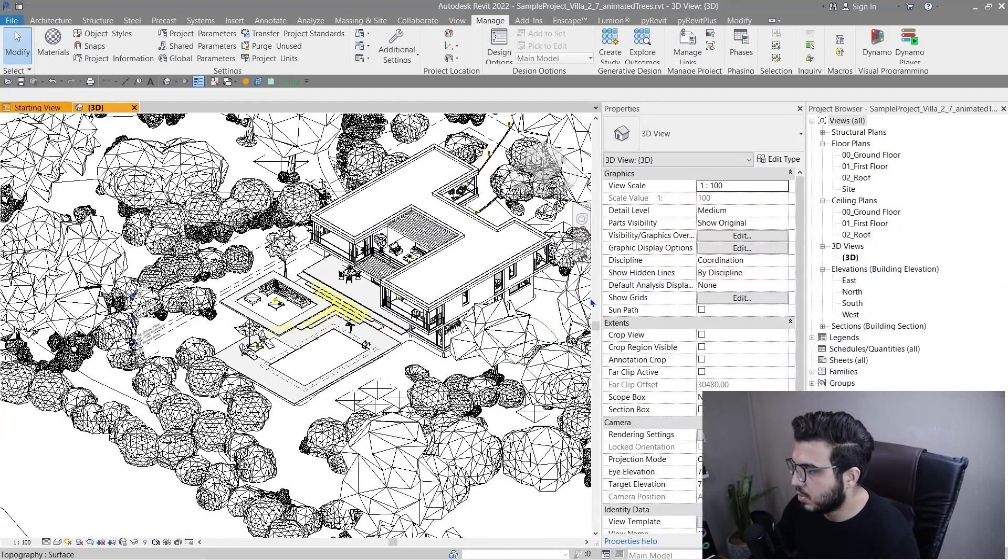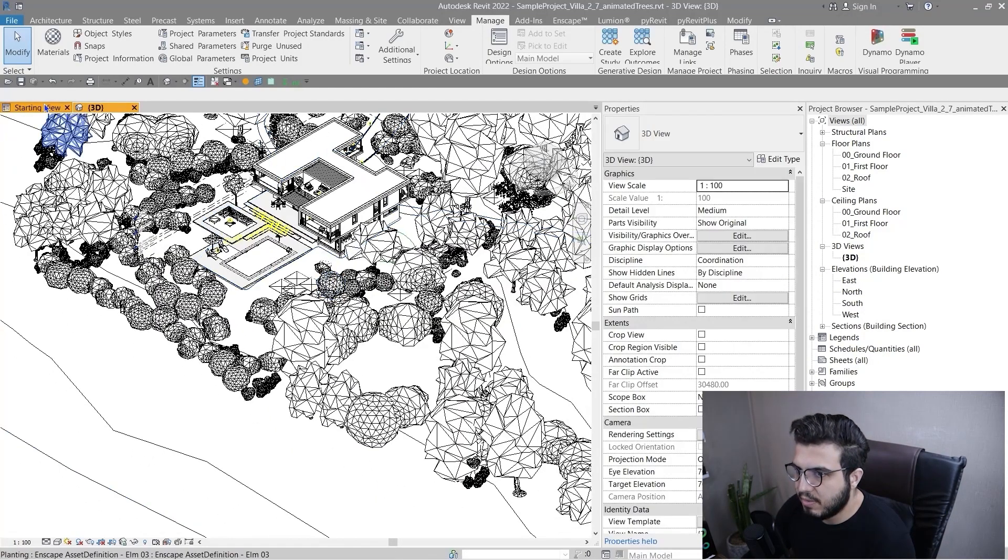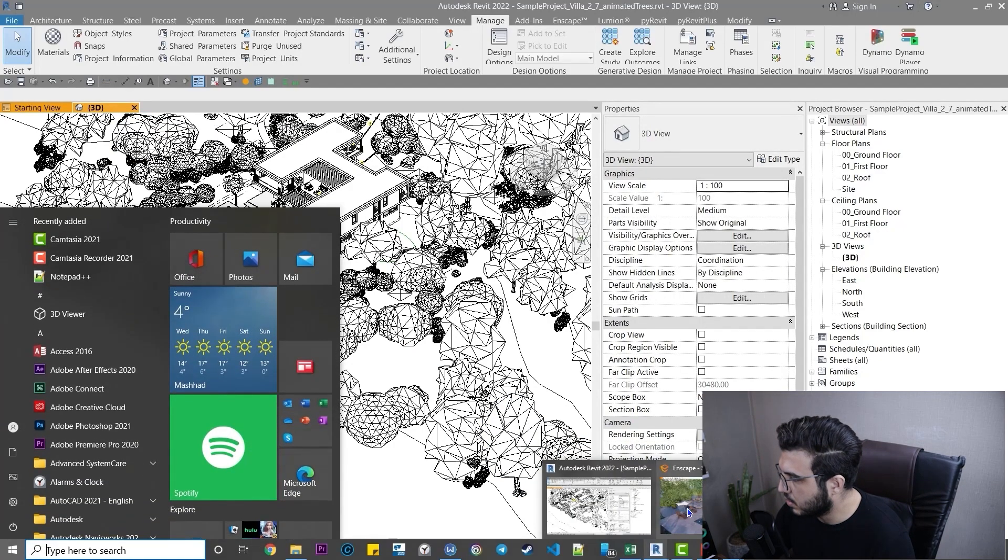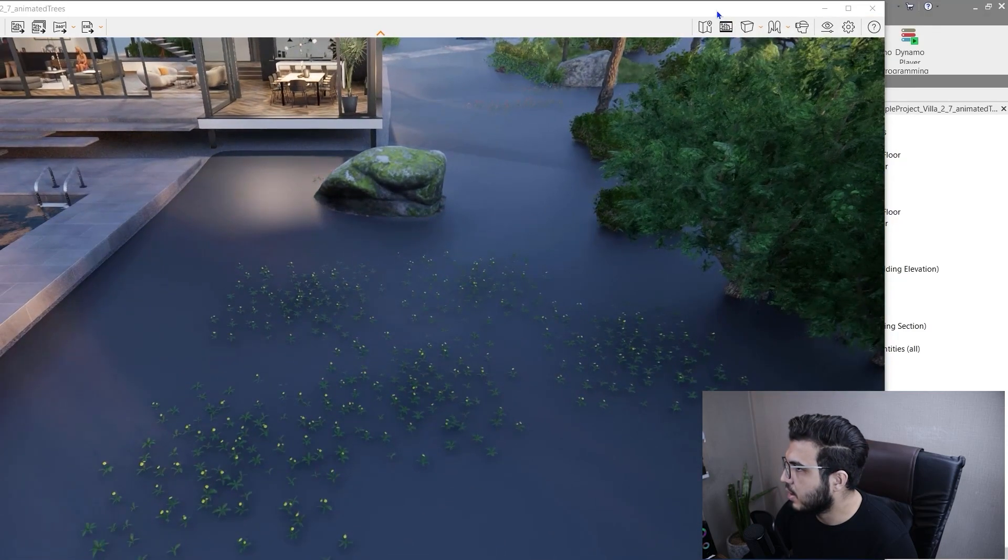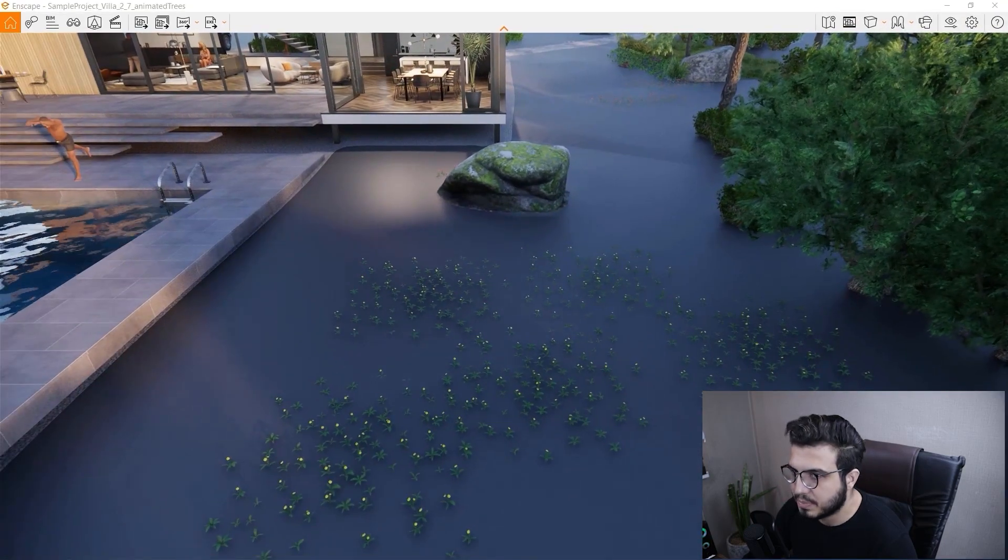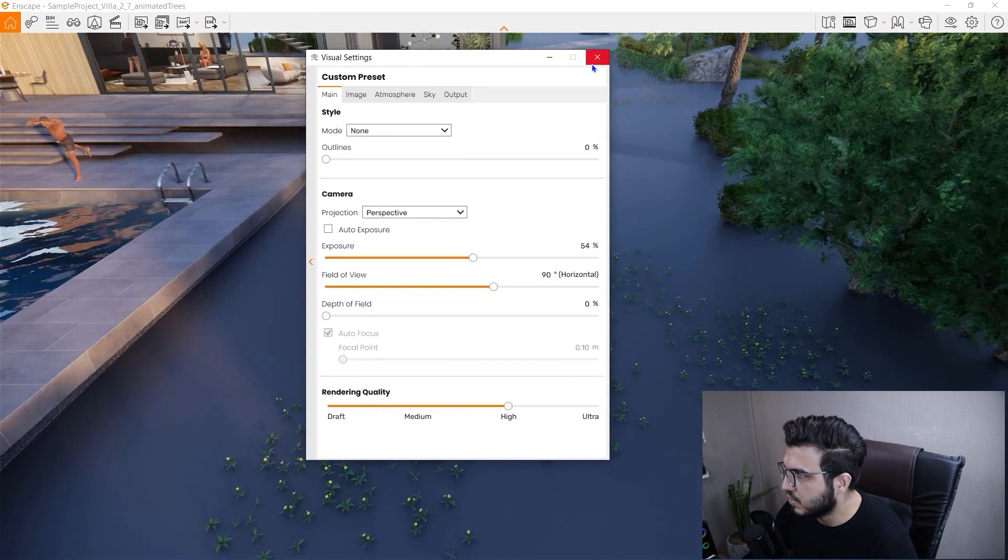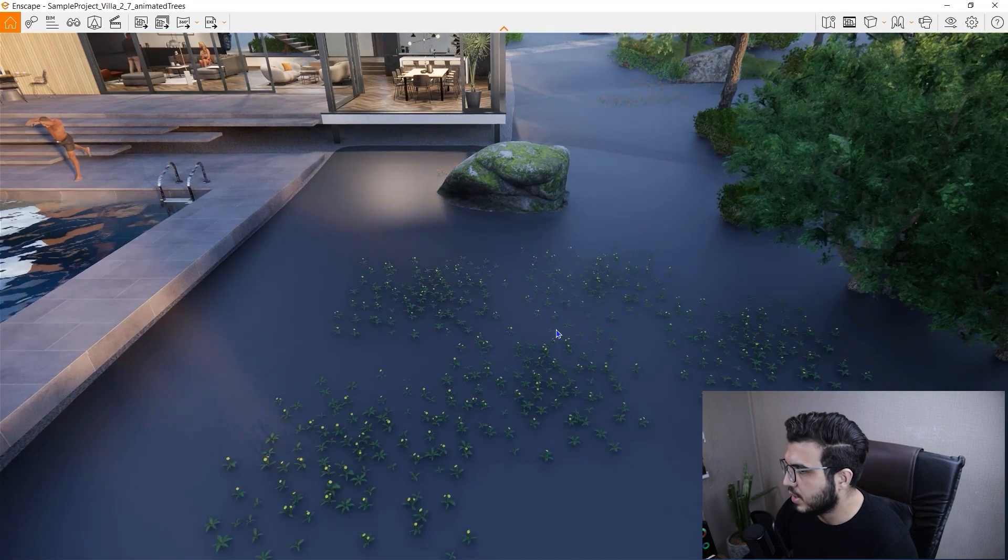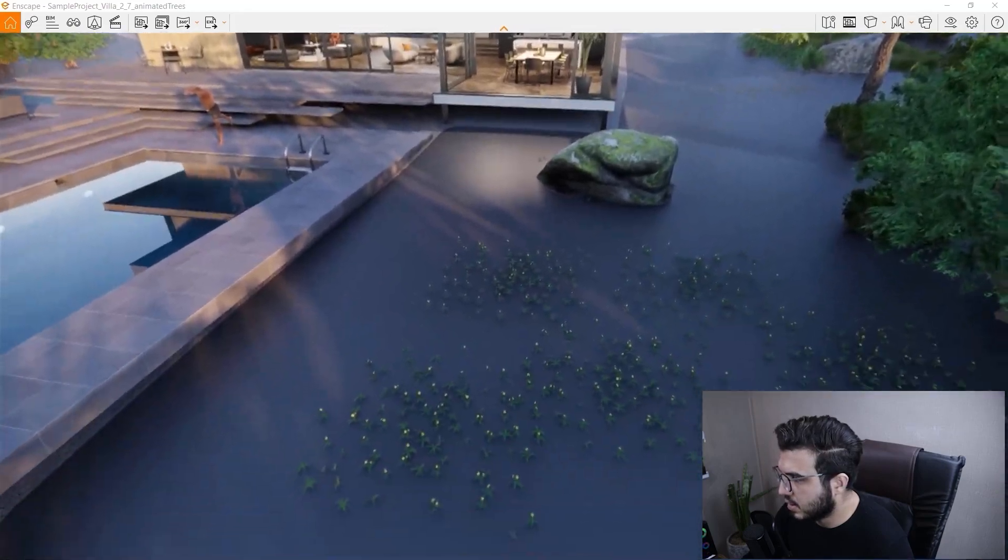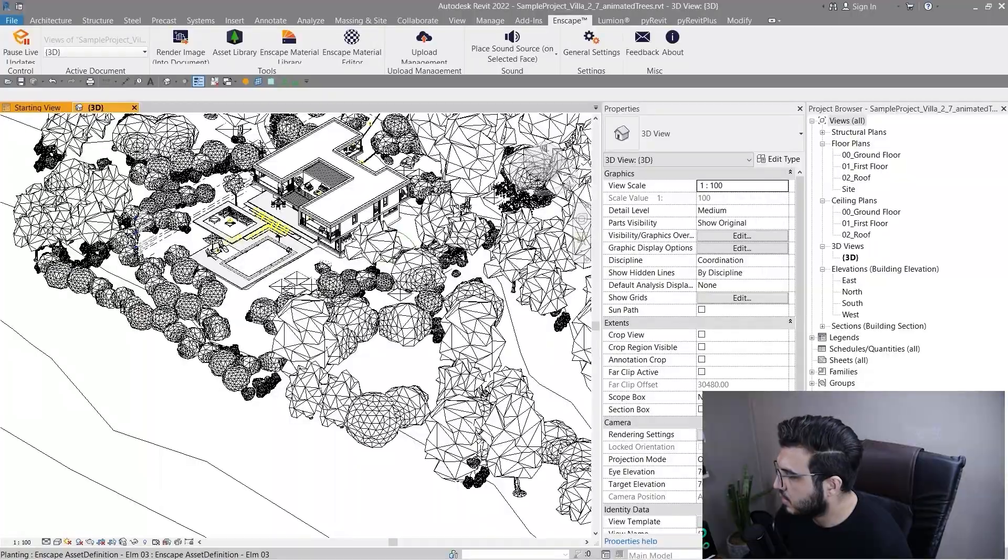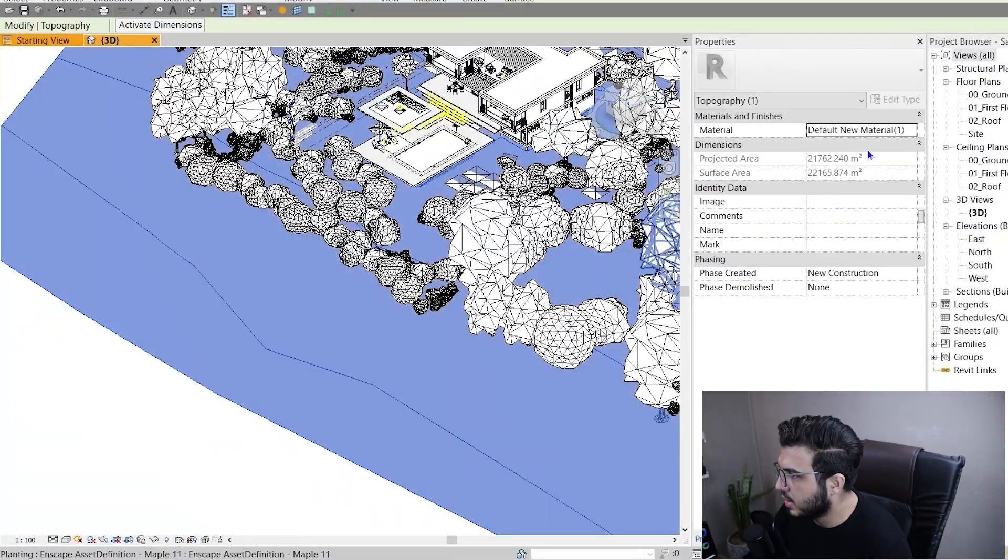Okay, in this simple project as you can see we have a site. Let's go to the Enscape view. We have a site and we want to create a grass material for it. Let me put it on lower resolution for better performance because I'm recording at the same time. Now let's create a material for this site.